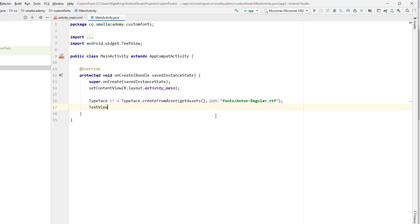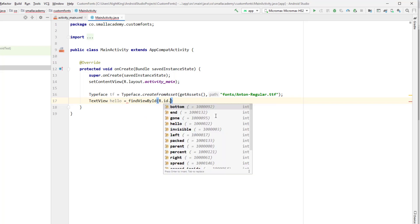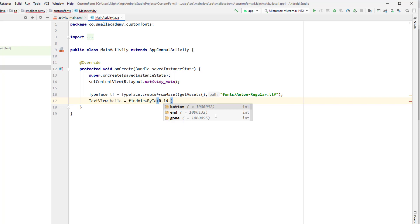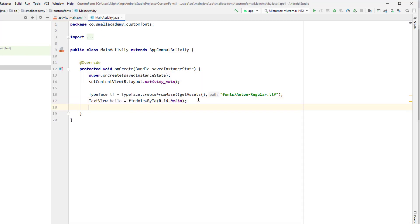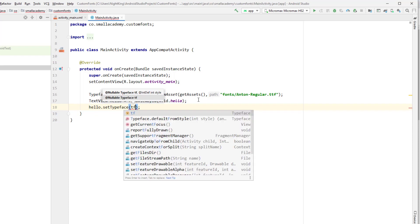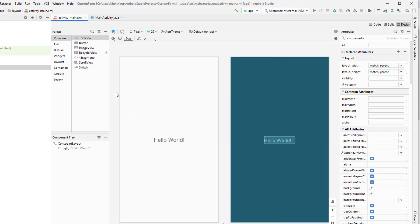Finally, we need to apply this Typeface to the TextView. I'll create a TextView variable, use findViewById() to get it by the id 'hello', and then call helloTextView.setTypeface(tf). This should apply the Anton Regular font to our Hello World TextView.